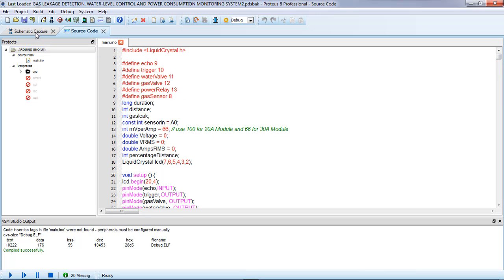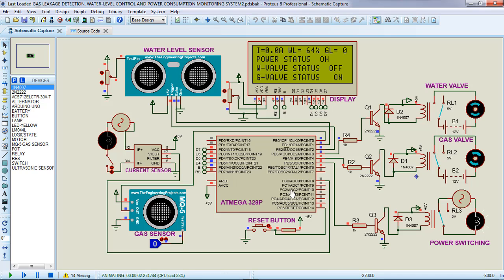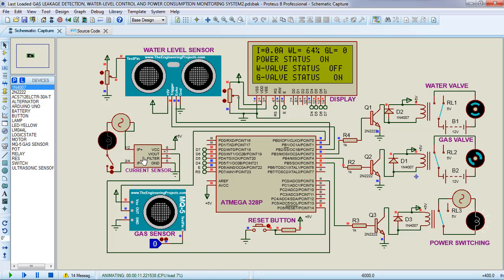Okay, let's see how the project works. For the water control, the conditional in the code is: if the water level inside the tank is about 50% then the valve should be off, and if the water level is below 50% we are going to turn on the water valve to supply water to the tank. For the power consumption, this current sensor will read the current from the load.